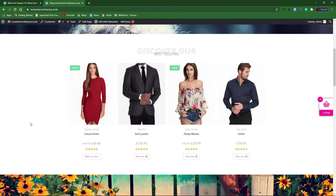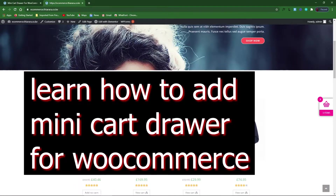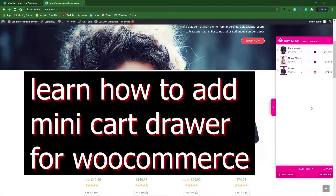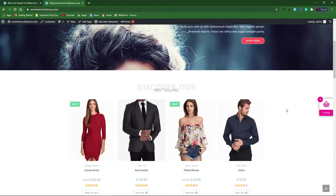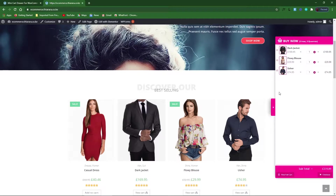Hello creative designers and welcome to this tutorial. My name is Peter. I'm going to show you how to add this mini floating cart. We are going to do it all for free — we're just going to use a free plugin to achieve this final result.